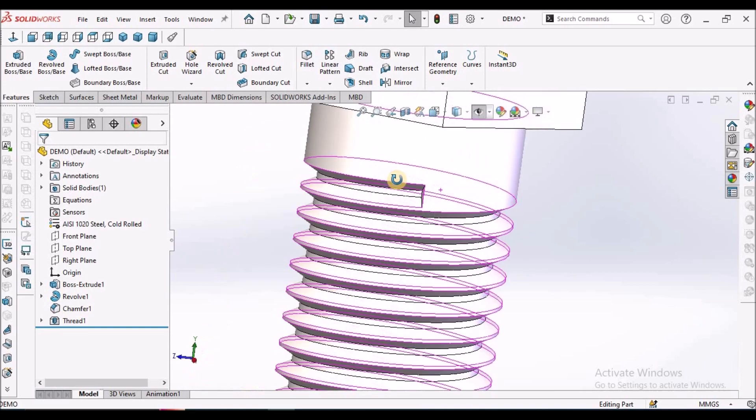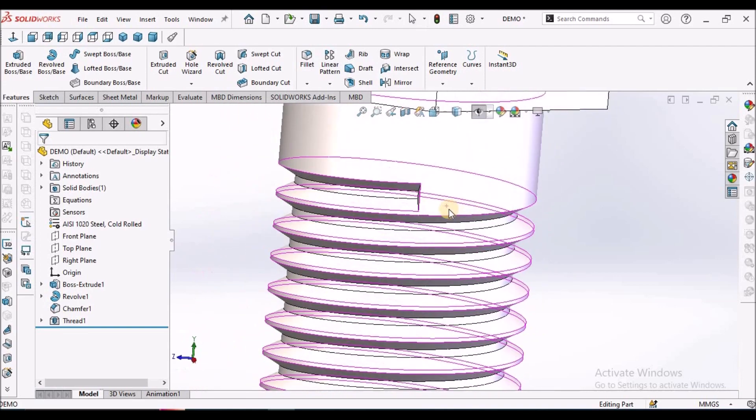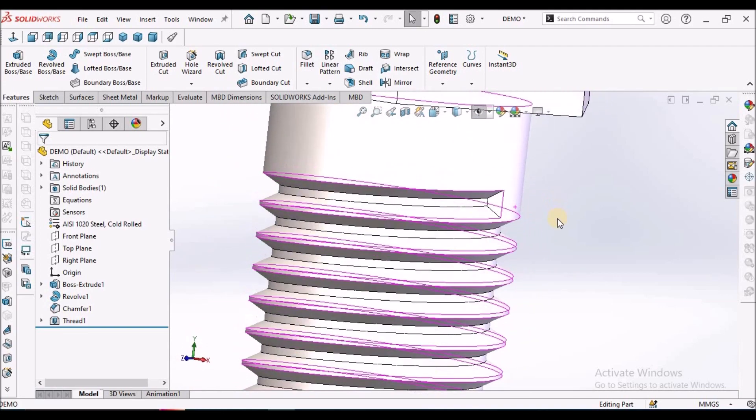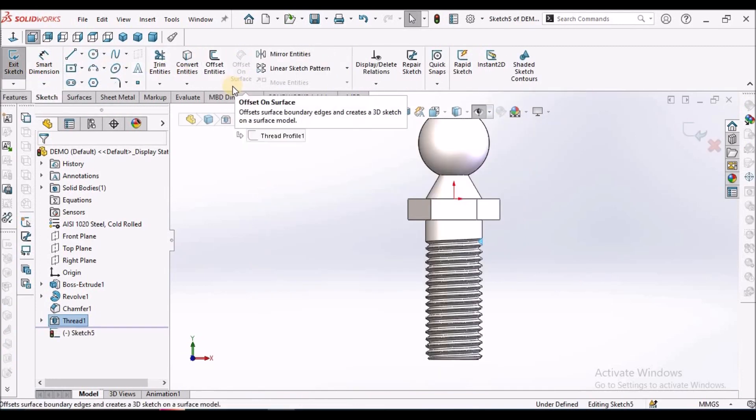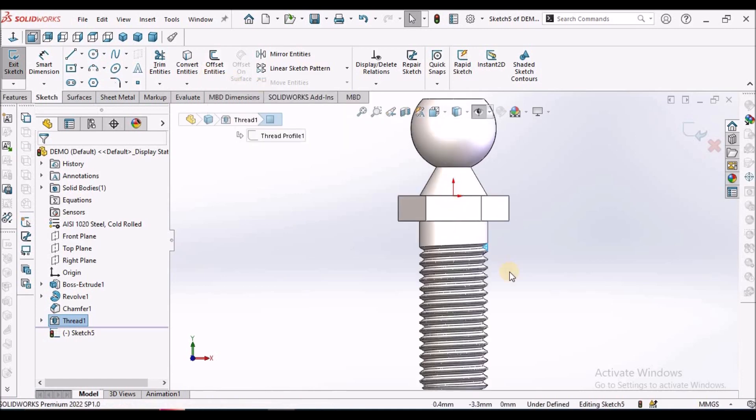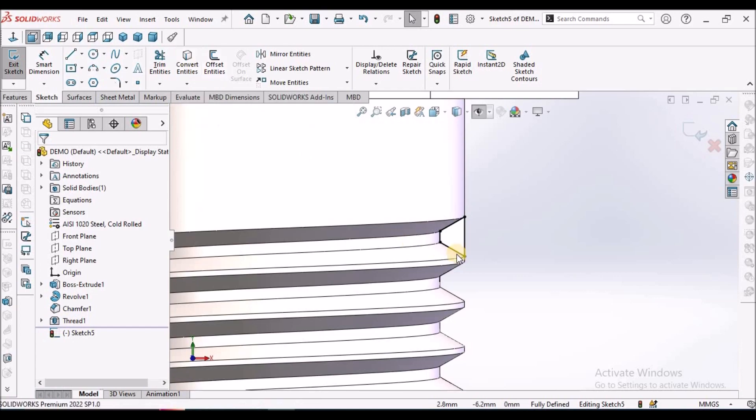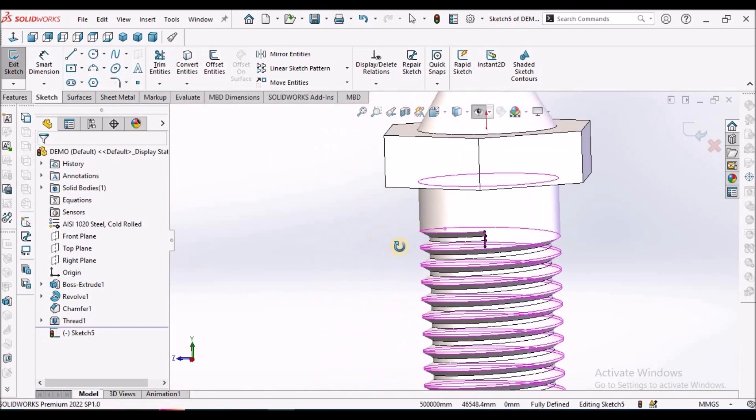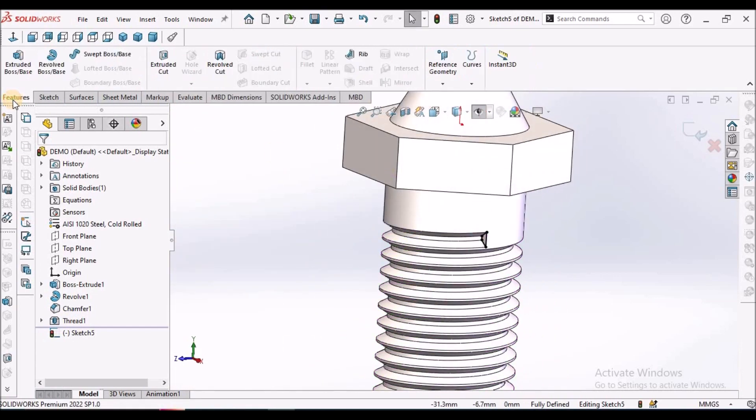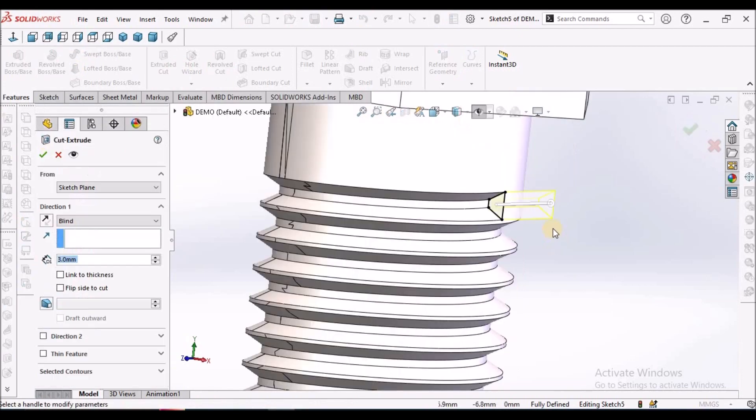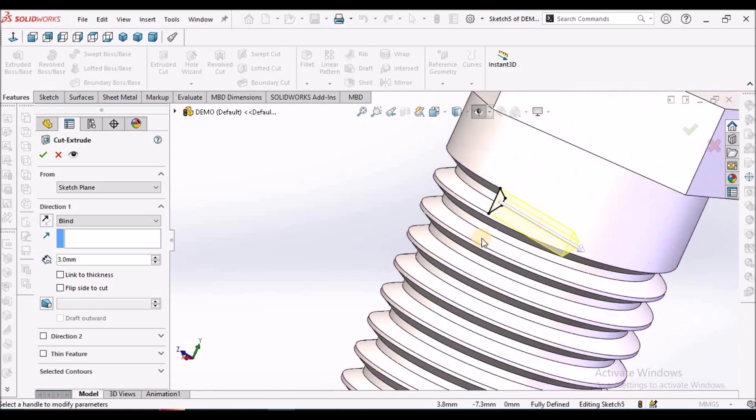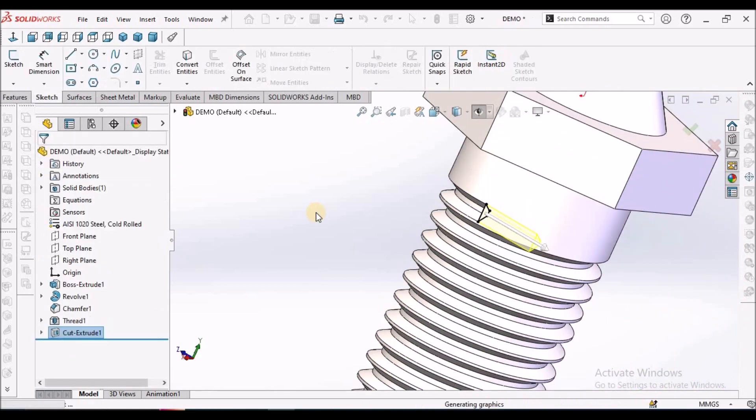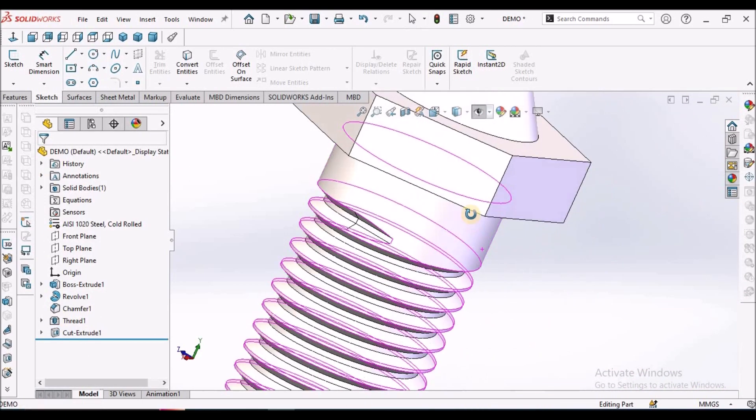Here we have to provide groove at this location. Select this face, go to sketch. Select sketch and convert entities. Whatever this face we selected, we have to convert this. A trapezium is created. Go to feature, select extruded cut. You can provide any value. Let us see here. See it is removed.